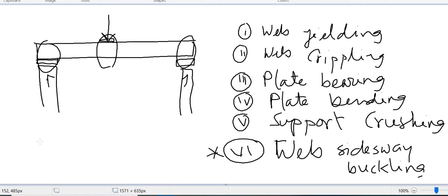Let us revise: if a steel beam gets a concentrated load, what are the checks we will have to do so that our section is adequate. Here I have shown a beam with a concentrated load at roughly mid-span and support reactions. So here I have three concentrated loads — one at mid-span, one at this support reaction, and one at this support reaction.